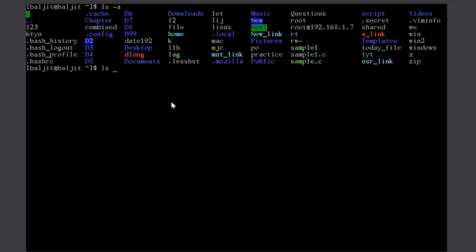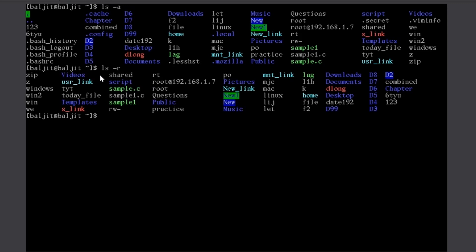Then, if I use another option minus R, it will list them in reverse order. So, you can see the entries are now listed in reverse order. So, this is how I can use options with the command.